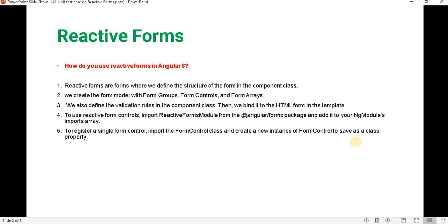A reactive form is used to design an HTML page using the structure of the form in the component class. We create this form model using FormGroup, FormControl, or FormArrays, and we can also define validation rules over HTML controls — for example, validating an email address. To use reactive forms, we have to import the ReactiveFormsModule from the Angular forms package and define it inside the app module.ts file.